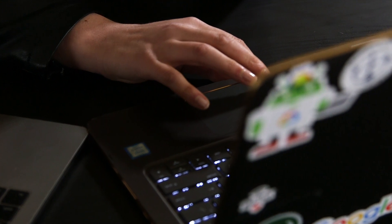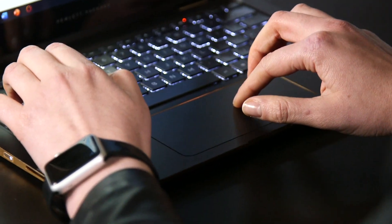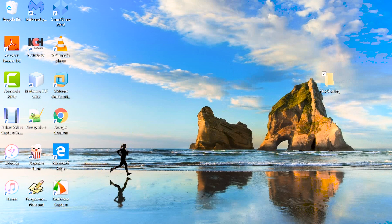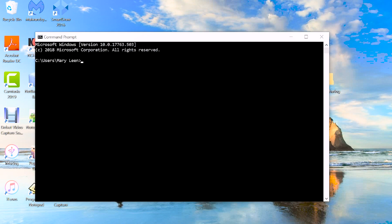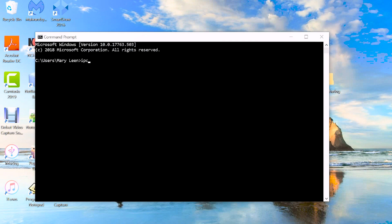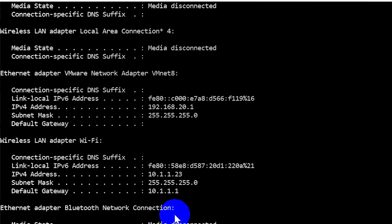Now we need to log in on our Windows PC on Mac. There are many ways to do that — we're going to be using the IP address. To find our IP address, we can go to Command Prompt and type in ipconfig. Our IPv4 address is going to be the address that we'll be using.